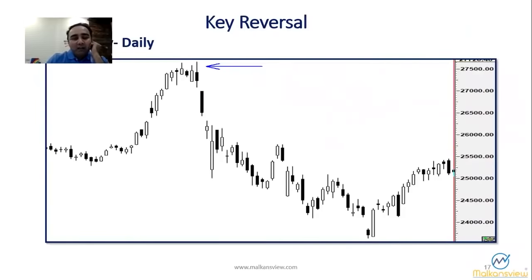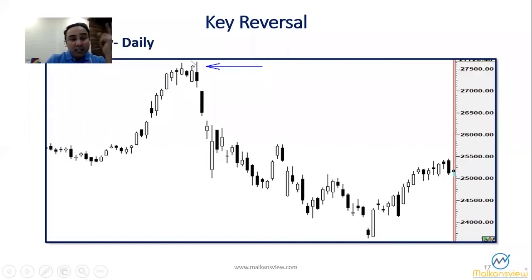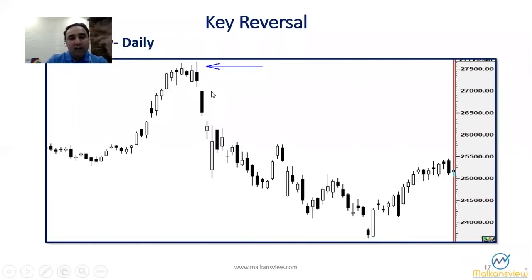Now this is my favorite example — the 2018 Union Budget, which was on the first of February. We saw this key reversal on the event day. The timing was perfect, the pattern was perfect, the volume was perfect, and the placement was perfect.